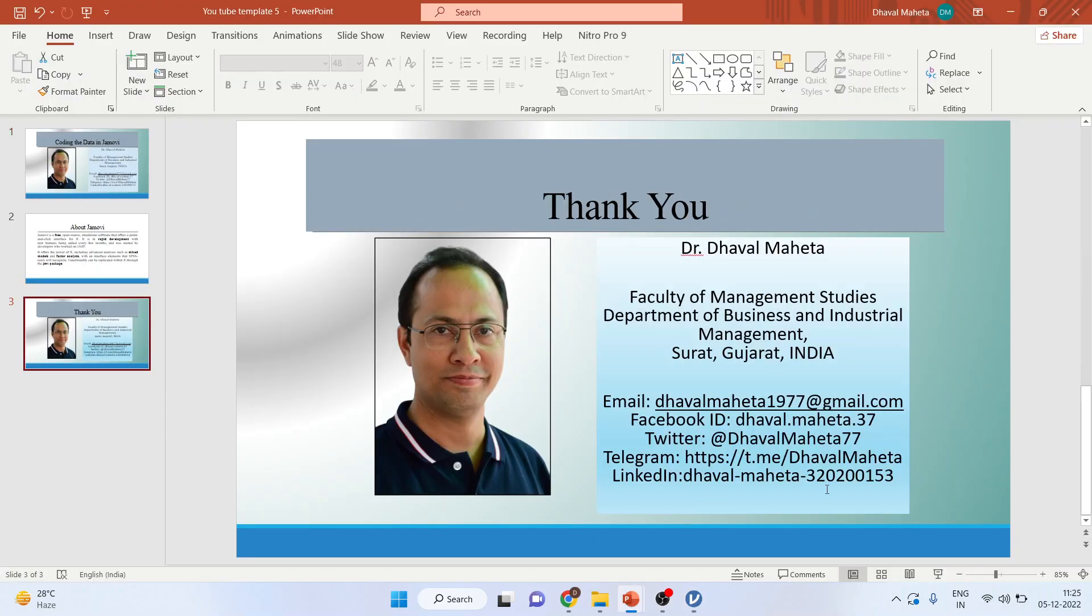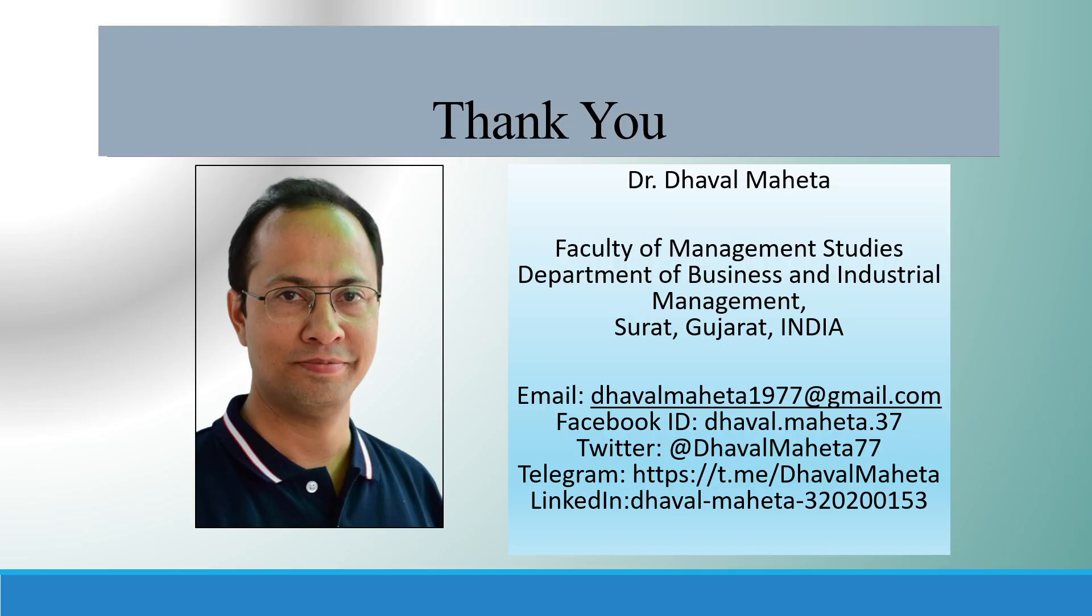For more videos on Jamovi, kindly subscribe to my channel. You can follow me on LinkedIn and Twitter. You can see my playlist in which I already uploaded many videos of Jamovi. Please don't forget to subscribe the channel and press the like button.